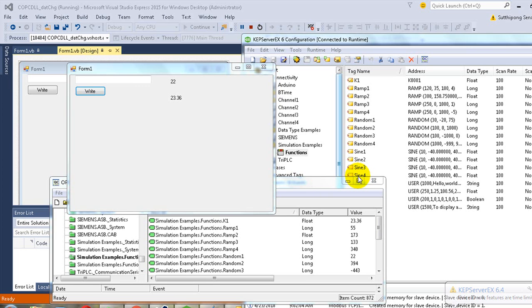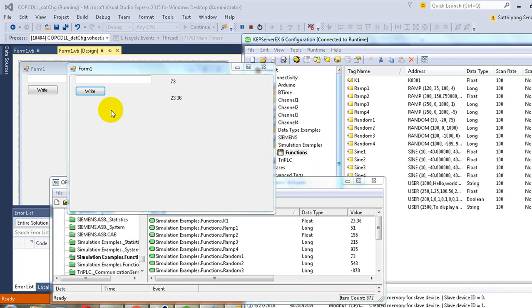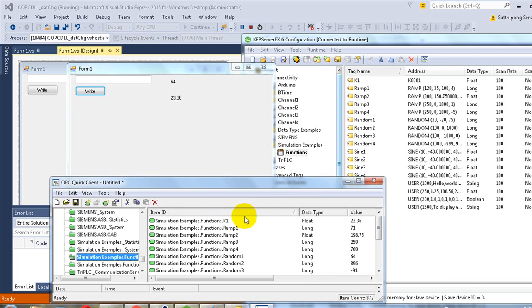Hello, I'm Sutipong from EDN International. Today I'm going to show you how to use COPC DLL to create a simple SCADA with Visual Studio. In this example, I will use VB.NET language to control and display data from OPC server. Today I use the KEPServer EX V6.